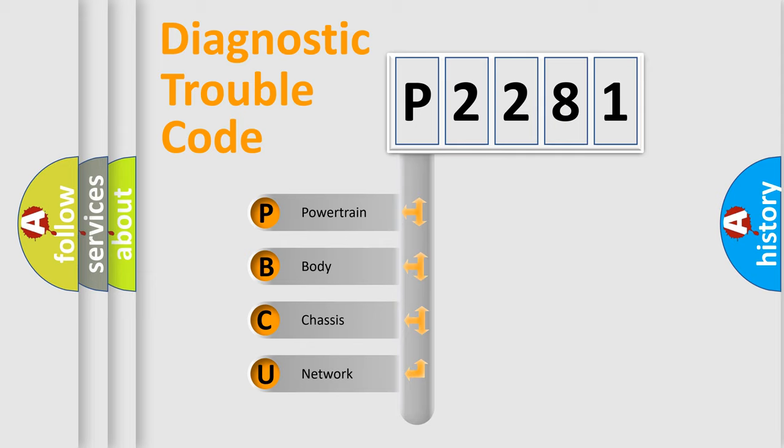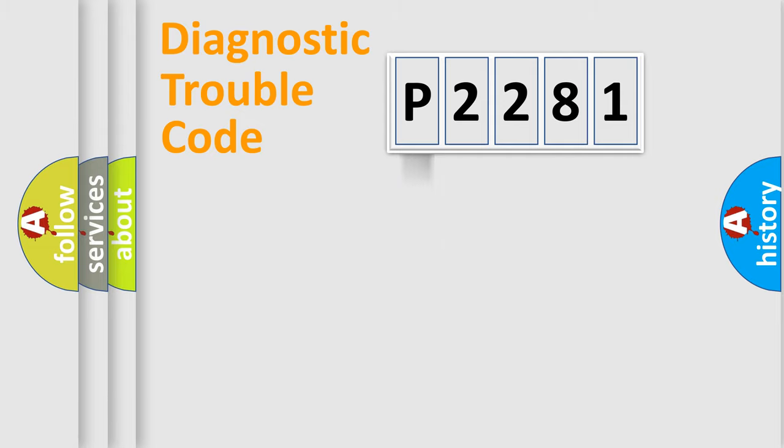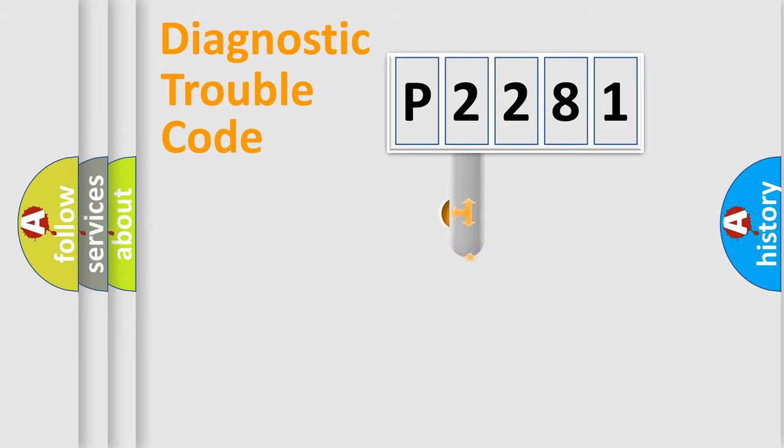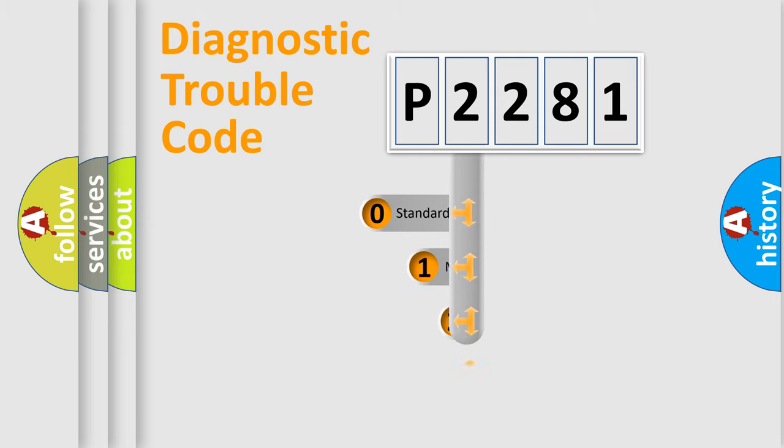We divide the electric system of automobile into four basic units: Powertrain, Body, Chassis, and Network. This distribution is defined in the first character code.